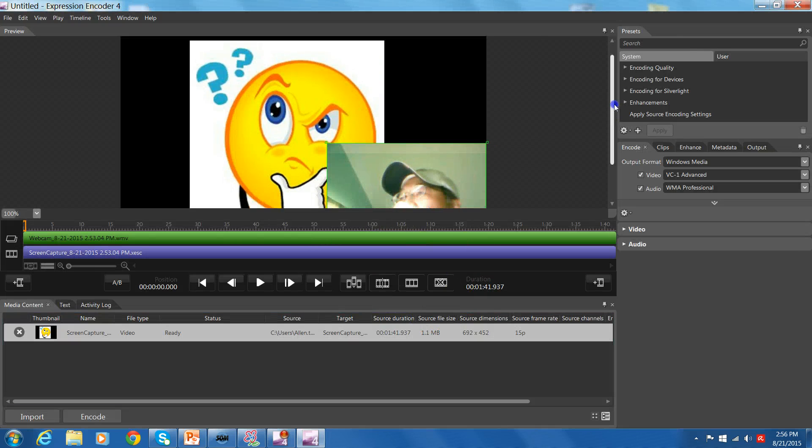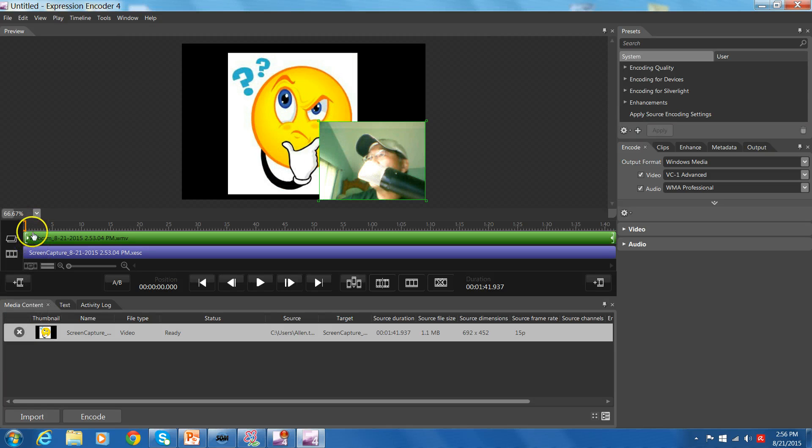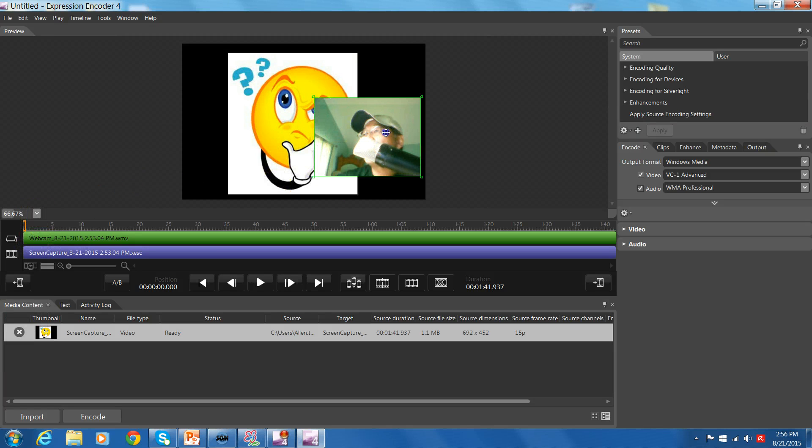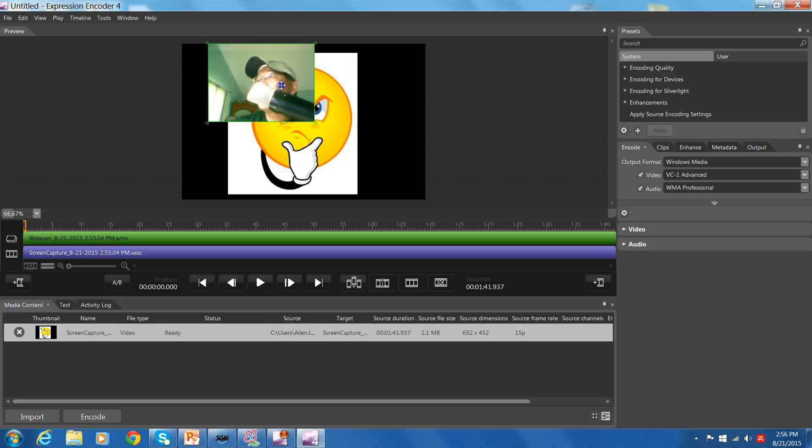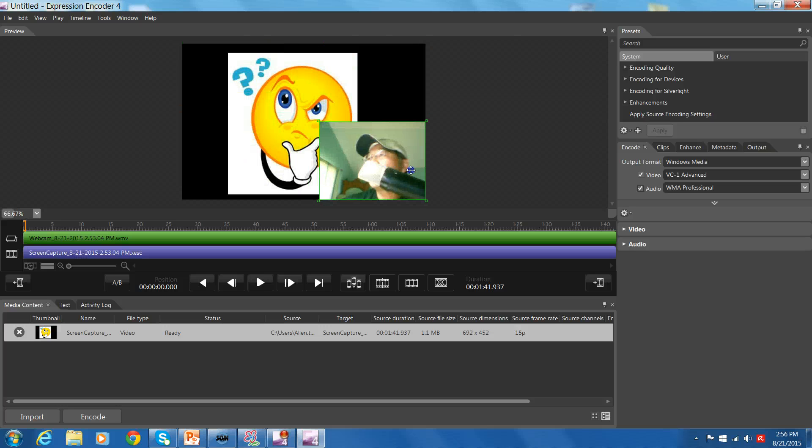Encoder 4 pops up and there's the video I created. First thing you notice is you don't see the entire screen, so you can come here and reduce it to 66 and two-thirds. That seems pretty good. And here's my webcam. You can see it's pretty large but you can reduce that.